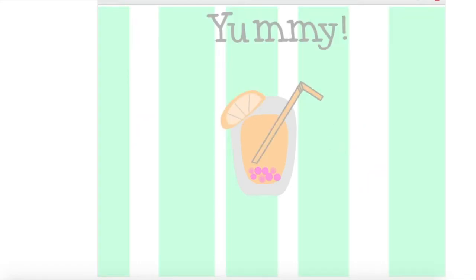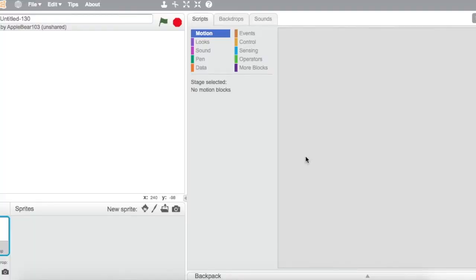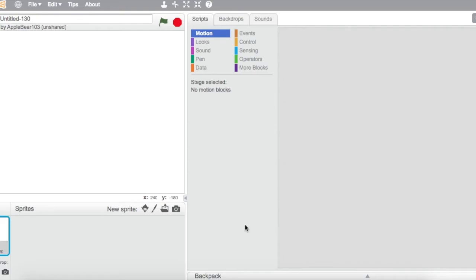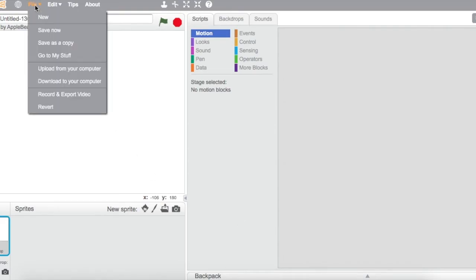Sometimes you want to record your stuff and post it on YouTube, but you don't have a screen recorder and you don't have a Mac which has the free screen recorder built into it, which I'm using right now. But you know all hope isn't lost. If you click file, you'll see this button record and export video.